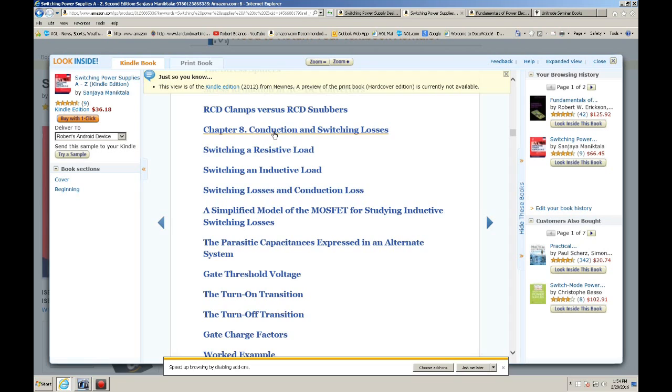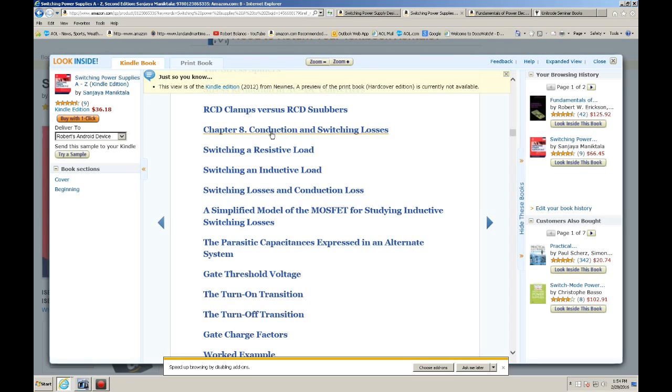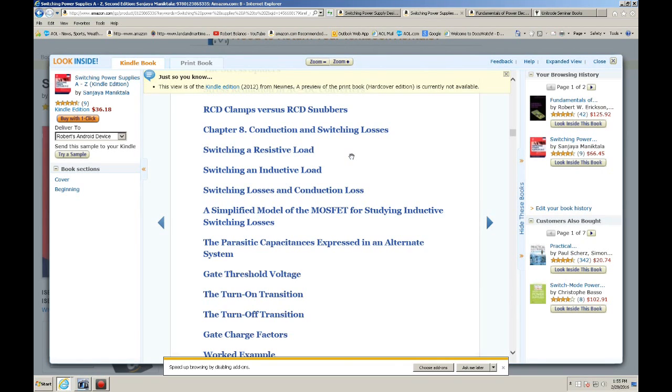Conduction and Switching Losses. This is something that the Pressman book doesn't cover in detail, but it is covered in detail in this book. So reading this where it explains the conduction and the switching losses gives you an intuitive feel of where your inefficiencies in the power supply actually come from. And once you have that, then you can account for those inefficiencies in some cases, and in some cases you may be able to improve the efficiency by lowering those inefficiencies.